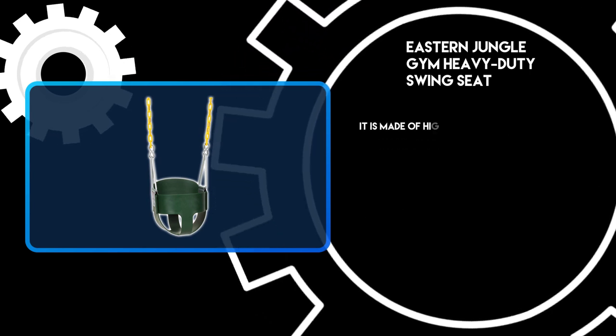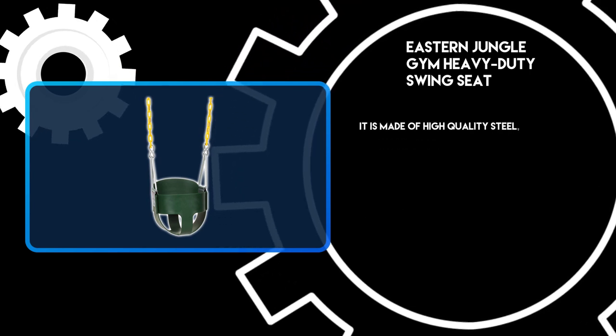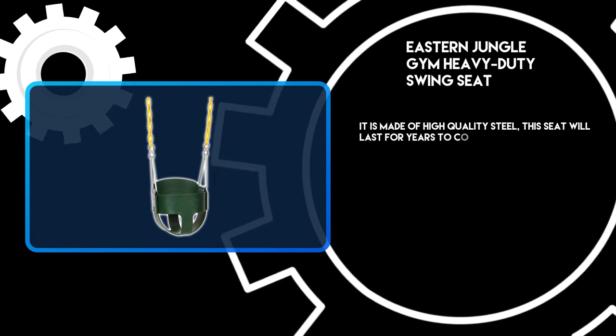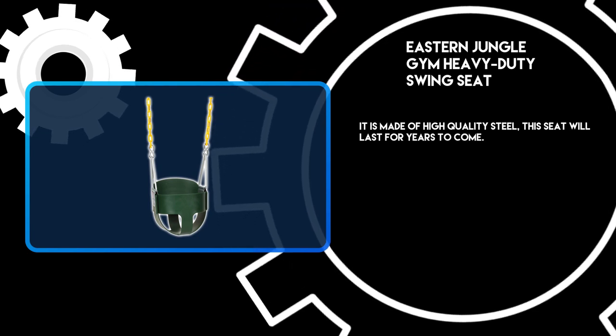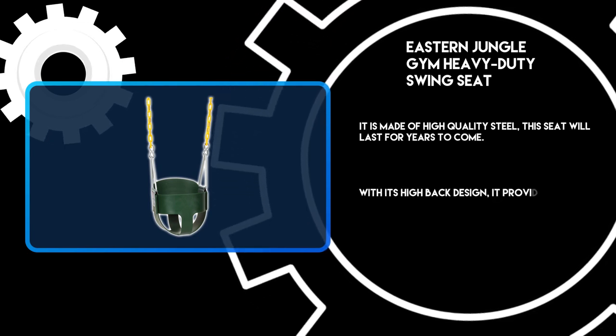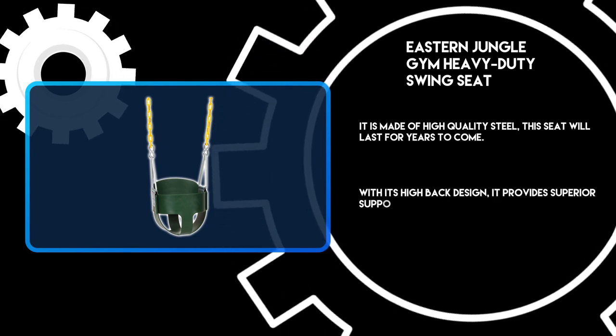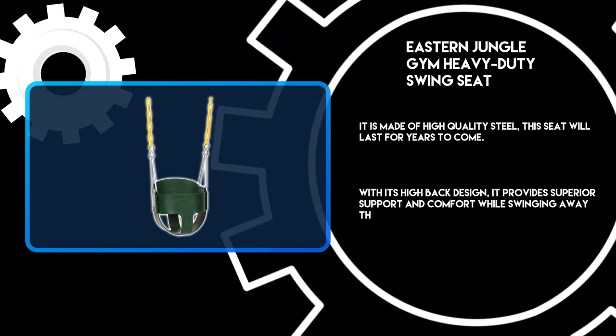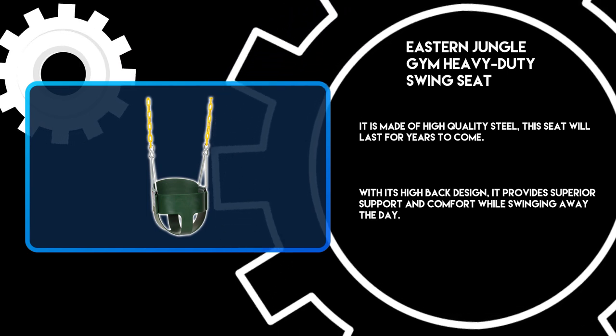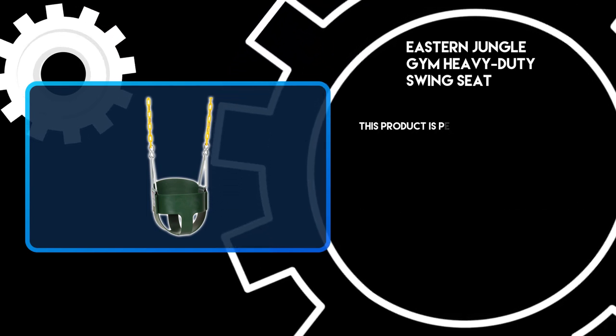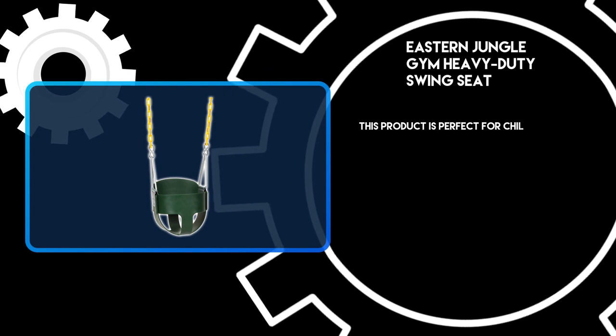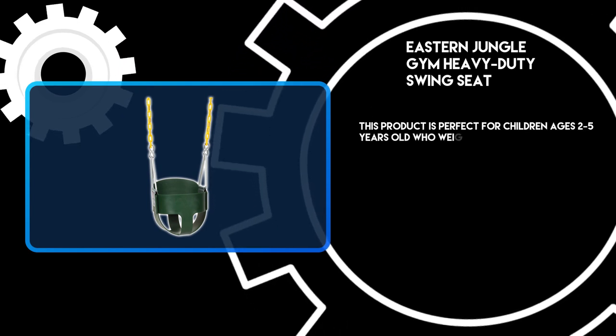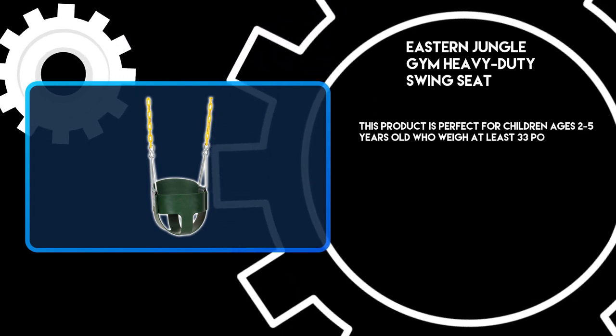It is made of high-quality steel, this seat will last for years to come. With its high-back design, it provides superior support and comfort while swinging away the day. This product is perfect for children ages 2 to 5 years old who weigh at least 33 pounds.